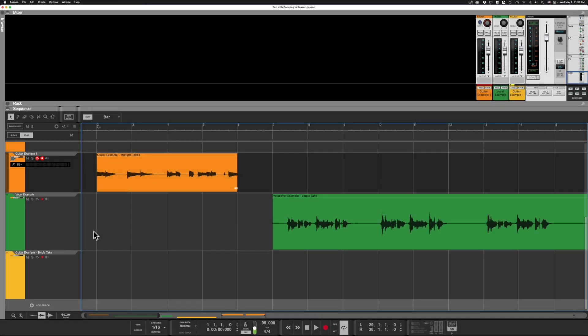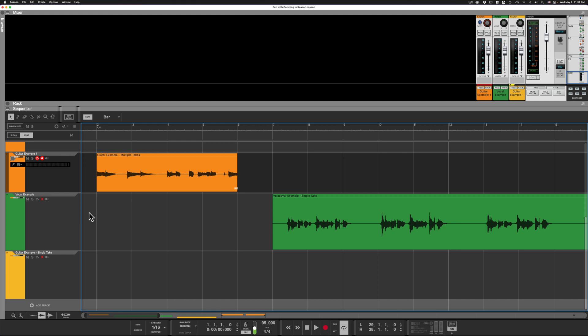Hi, it's Pat Ham here, and today I would like to talk about comping in the Reason Sequencer. If you are not familiar with what comping is, the word comp is short for composite. The idea is you have multiple takes, and from those takes, you take all of the best pieces to create your comped composite track.